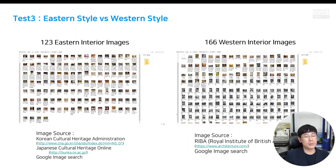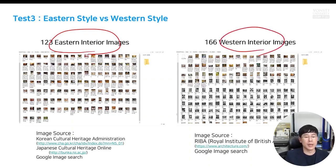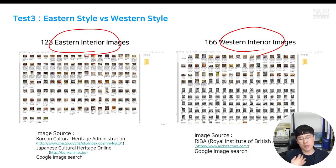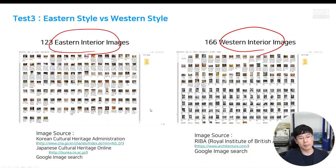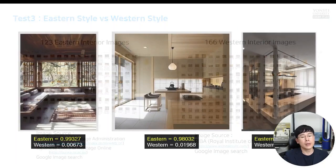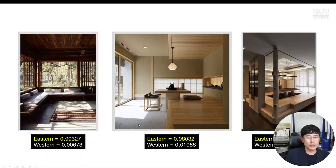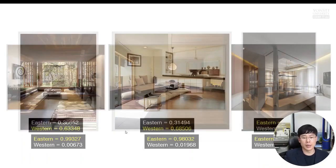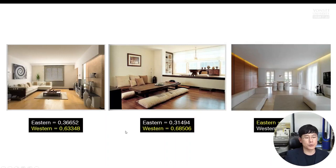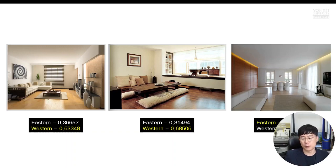This is my example. Eastern interior design style images, Western interior design images are going to be trained by your own code. Of course, I'm gonna give you the code on top of Google Collab. And then what you need to do is training them by using my given code and then test them. All these are Eastern style of interior images. And also, those three images are Western interior design style.